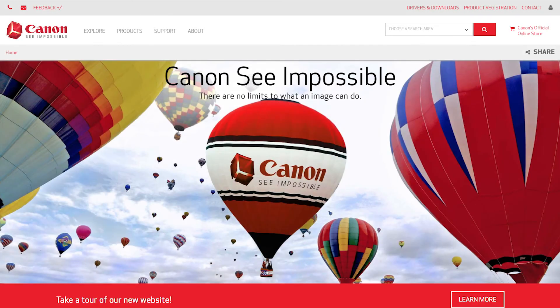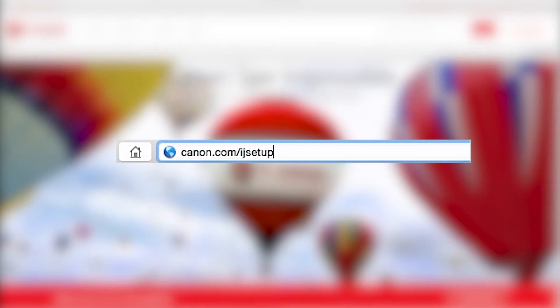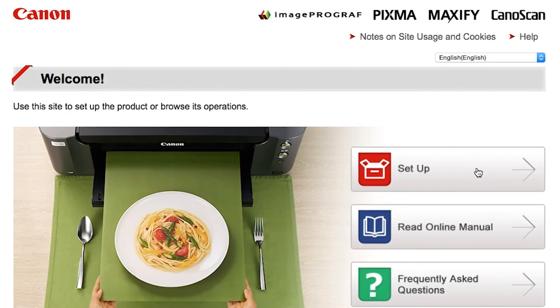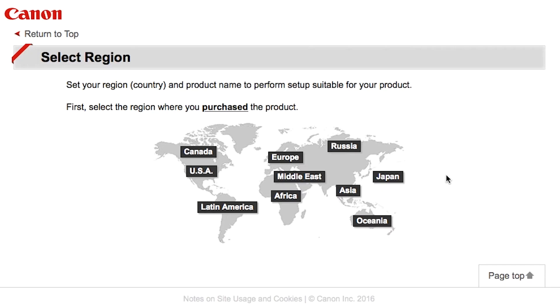On your Mac, download the installation files from the Canon website by visiting Canon.com slash IJ setup. Follow these links to download the software for your printer.